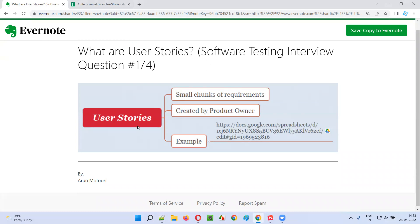User stories are small chunks of requirements — small pieces of requirements. These user stories are created by the product owner. The product owner is the one who creates the user stories.